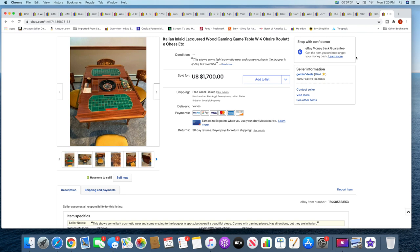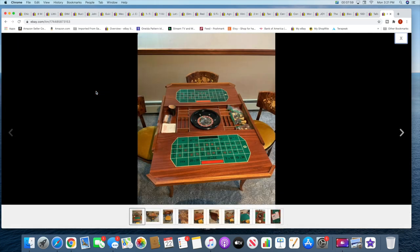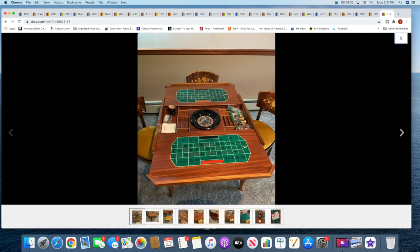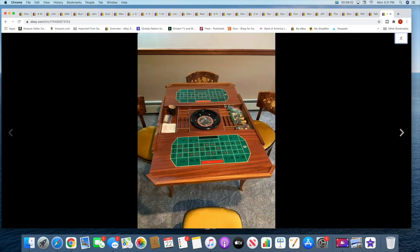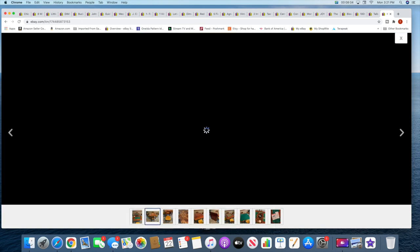And the final item is this fantastic Italian inlaid lacquered gaming table. This thing is a gem. This never made it to video, but I picked this up at the end of the season from a garage sale. As soon as I saw it, I knew I had to have it. It was just fantastic. The pictures really don't even do it justice. So this thing opens up, there's a roulette table.